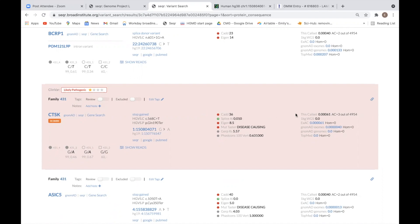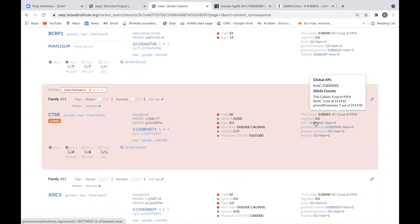On the far right, you can view the frequency of the variant in reference population databases and the call set. Allele counts are displayed if you hover over the frequency values. Clicking any of the blue links will link out to your specific variant in the respective population database.